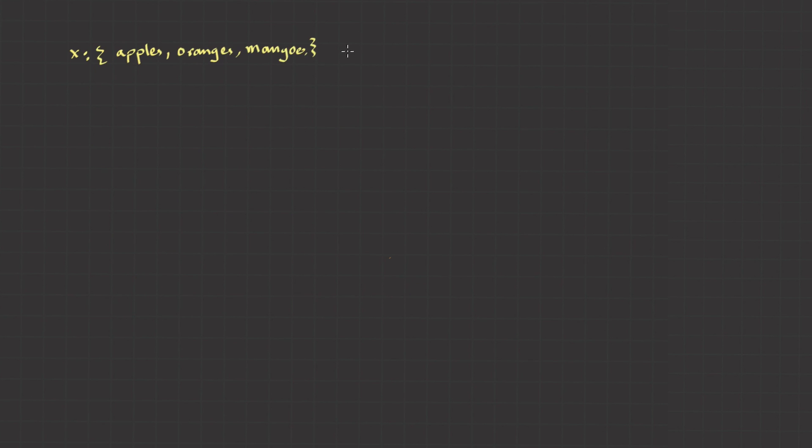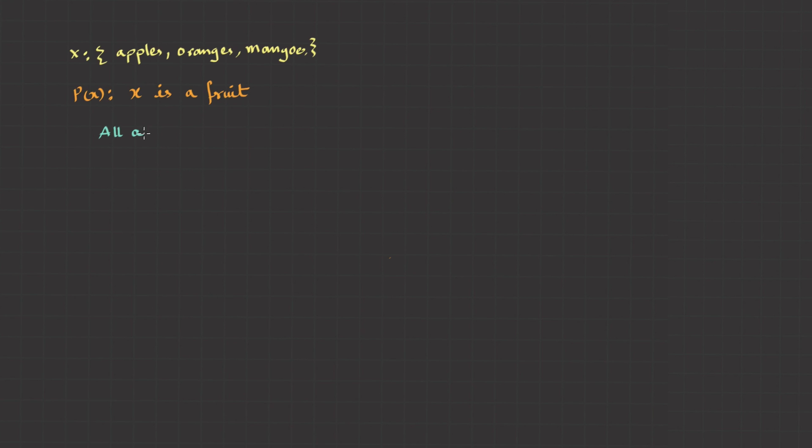Suppose I have a set x: apples, oranges, and mangoes, and the predicate function is p of x: x is a fruit. When we test this for every object, it always becomes true. Instead of writing each statement, I could write this as all are fruits. And to denote this kind of statement, we shall use a special symbol, for all. This is called a universal quantifier.